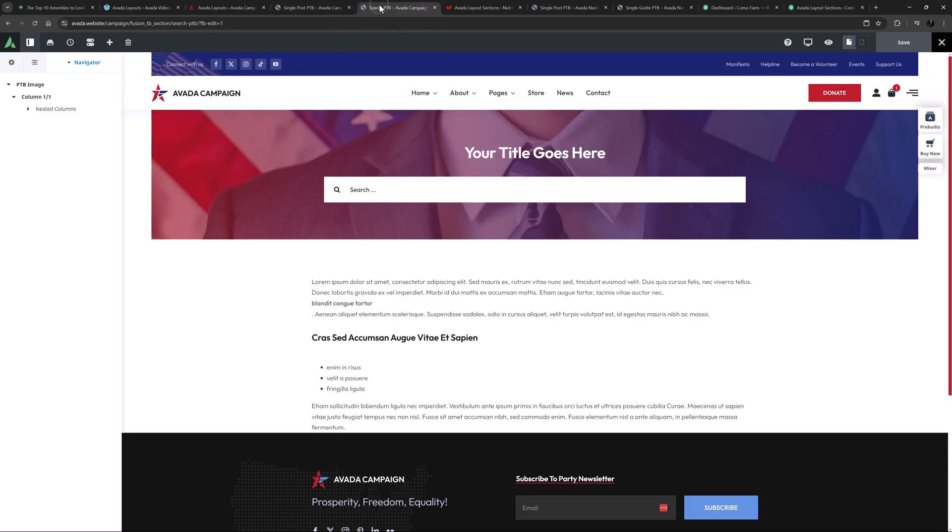If we look at the PTB for the search results, it is a container with a background image and a dynamic title and the search element.